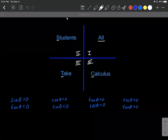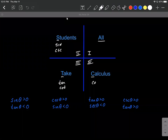For students, sine and its reciprocal cosecant are both going to be positive in the second quadrant. Tangent and cotangent are both going to be positive in the third quadrant, and cosine and secant will be positive in the fourth quadrant. In the first quadrant, all trigonometric functions are positive — that's why we have 'all.'